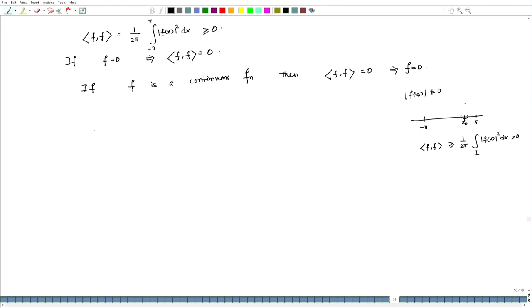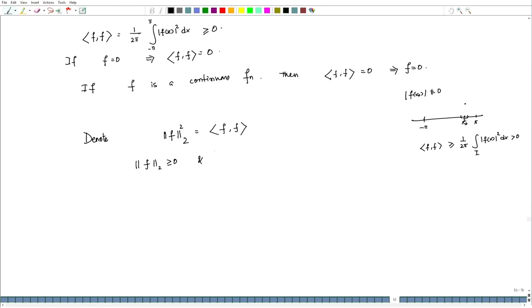To see this: if f is not equal to 0, then |f|² is a continuous function that is nonzero at some x₀. Suppose x₀ is in [-π, π] and f(x₀) > 0. Then we can always find a neighbourhood I of x₀ in which |f(x)| ≠ 0. Hence ⟨f, f⟩ ≥ (1/2π) ∫_I |f(x)|² dx > 0, which is a contradiction. Therefore f must equal 0, provided f is a continuous function. So if we denote ‖f‖₂² = ⟨f, f⟩, then ‖f‖₂ is the norm of f, and ‖f‖₂ ≥ 0 for any Riemann integrable 2π-periodic function.